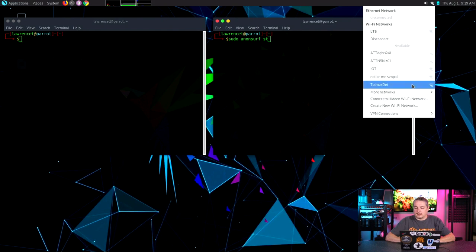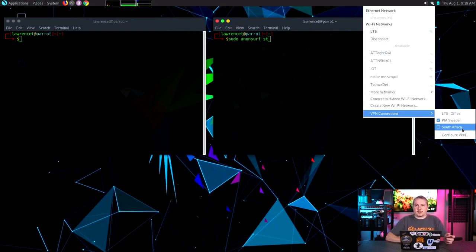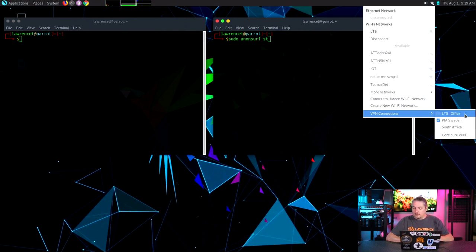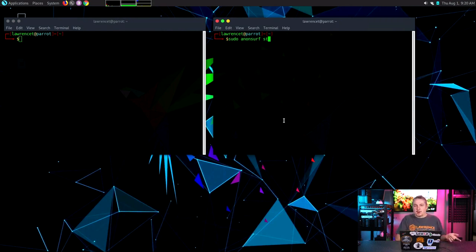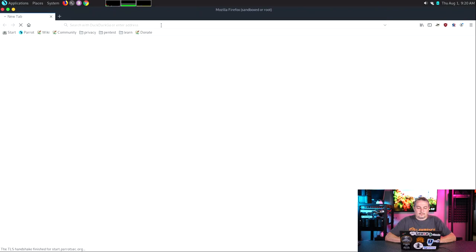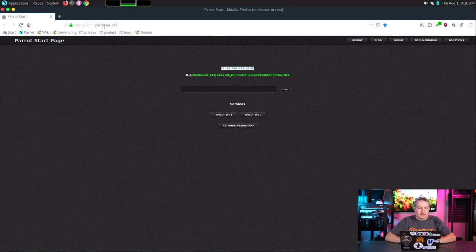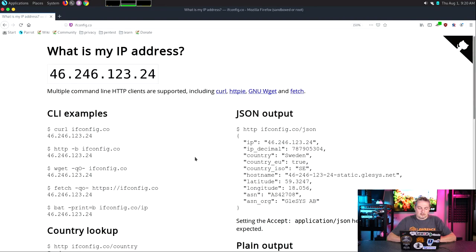Right now I have this connected to PIA VPN — I have an affiliate link below if you're interested. I like PIA; they work great with Linux. You don't need to load their software — you can just get the OVPN files, put in your username and password, and connect. I have my office VPN, PIA Sweden, and South Africa loaded. I'm already going out through VPN, so there's already some level of anonymity. Let's open Firefox — there's my Sweden IP address, and ifconfig.co shows me in Sweden. I'm all connected.